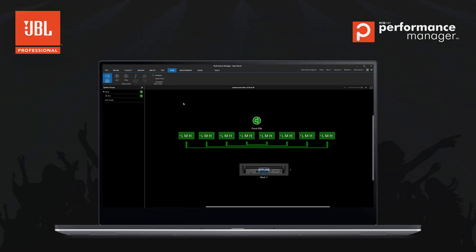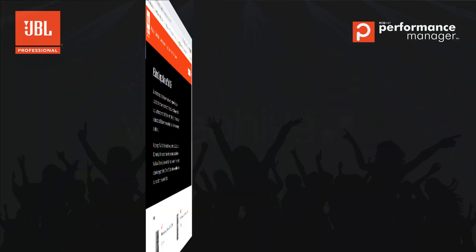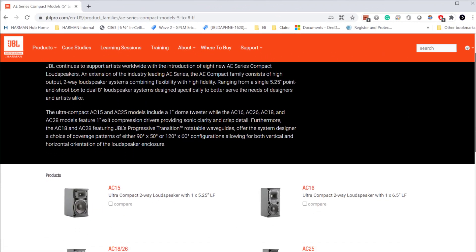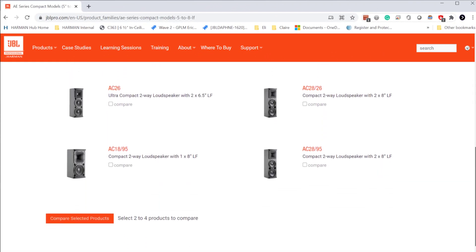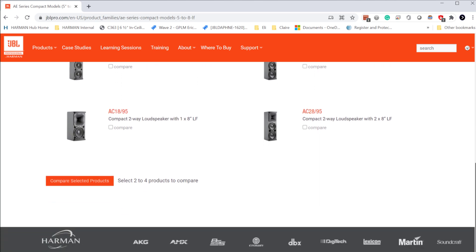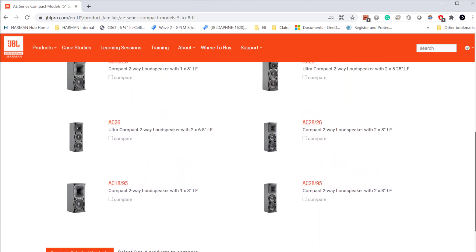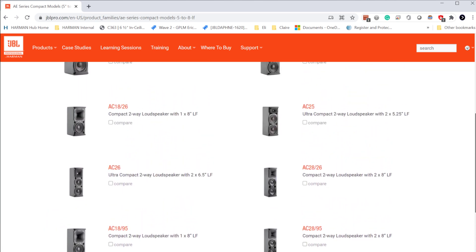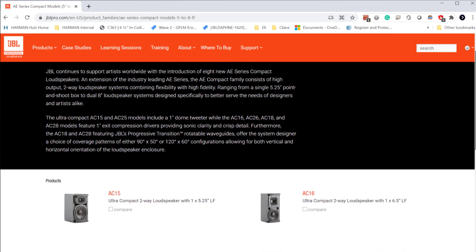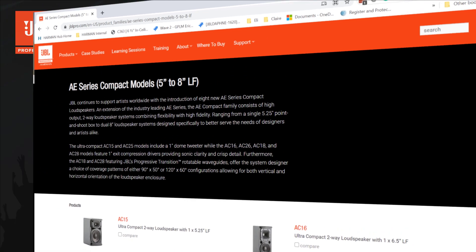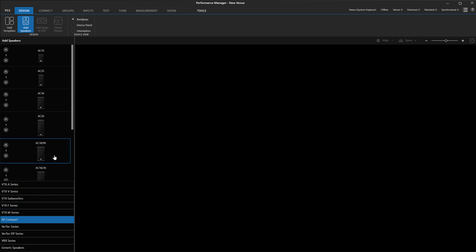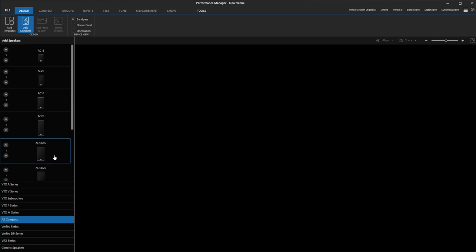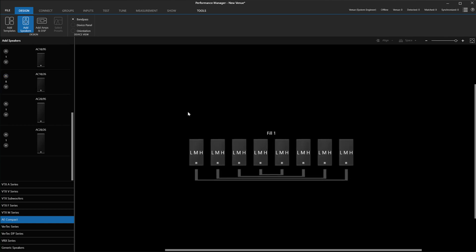In 2.8 is the addition of the application-engineered compact speaker line. The AE Compact series is a line of point-and-shoot boxes that many of our customers use with their VTX systems as fill speakers. With this update, AE Compact can now be incorporated into a Performance Manager venue when used with iTech amplifiers. To add AE Compact speakers to your venue, insert them as speakers directly by dragging and dropping them from the speaker panel or bringing them into a distributed fill template.